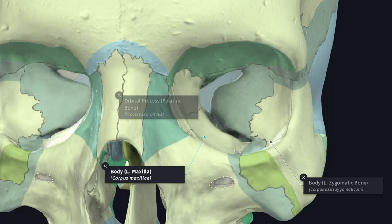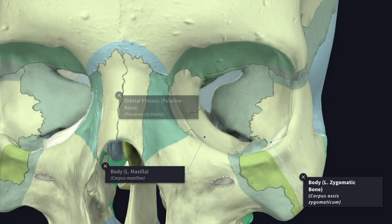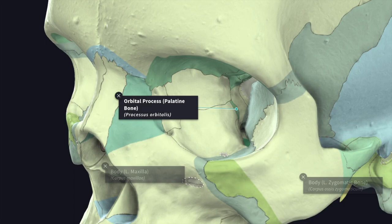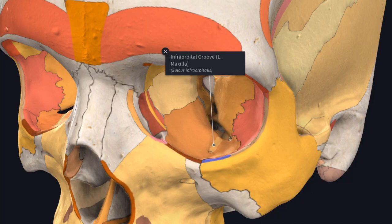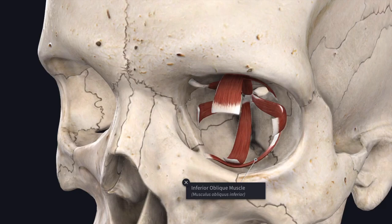The floor of the orbit is formed by three bones: the orbital surface of the body of the maxilla, the zygomatic bone anterolaterally, and the orbital process of the palatine bone posteromedially. The floor presents the infraorbital groove and canal, which transmits the infraorbital nerves and vessels from the inferior orbital fissure. The infraorbital vessels and nerve pass through the infraorbital groove then canal, emerging through the infraorbital foramen. Just lateral to the opening of the nasolacrimal canal, the anteromedial angle of the floor gives origin to the inferior oblique muscle.